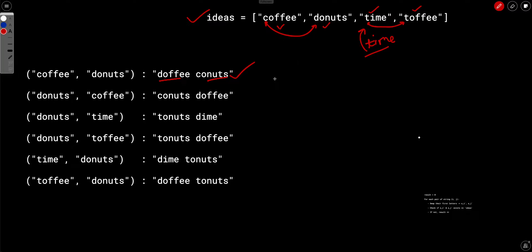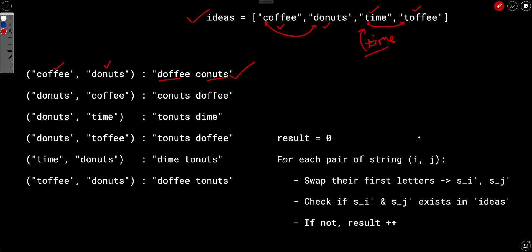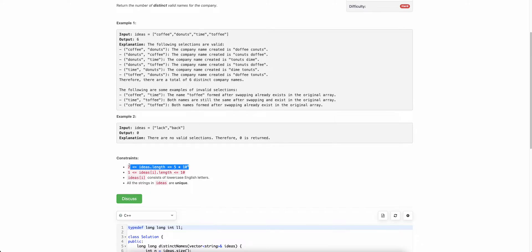How to solve this? In the brute force approach, you take each pair of strings, swap their first characters, and check if both resulting strings exist in the ideas array. If neither exists, increment the count. This runs in O(n²) time, but since n can be 5×10⁴, that won't pass.